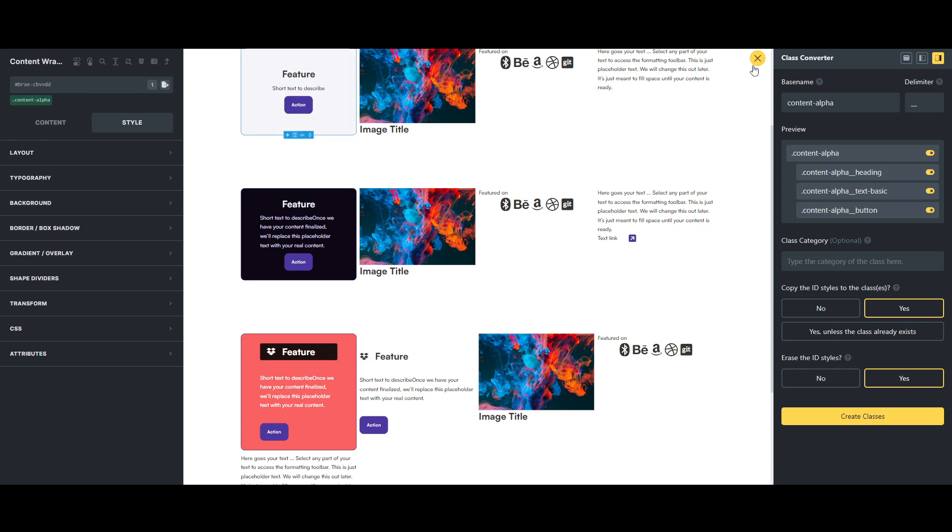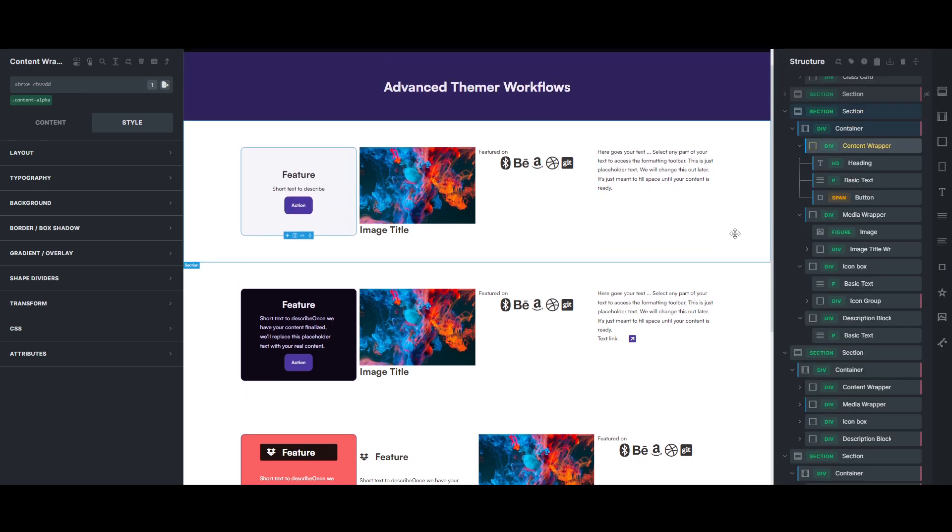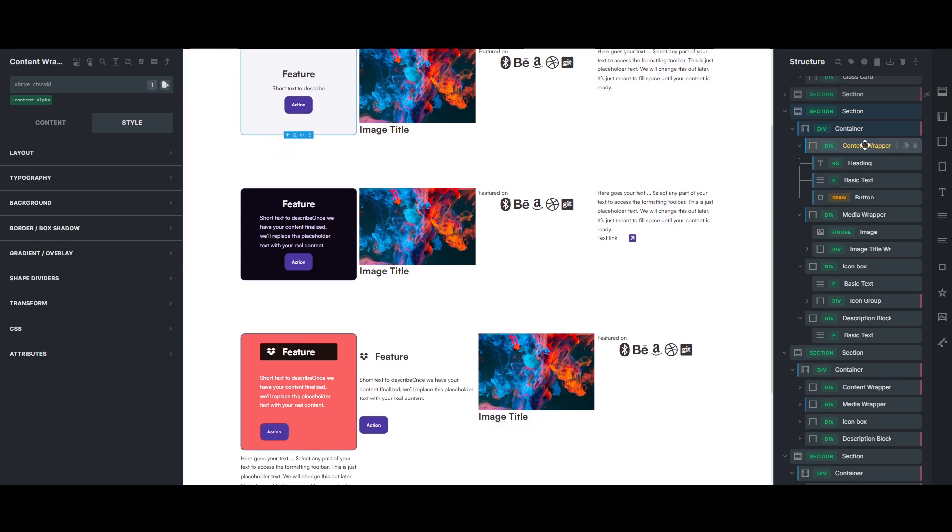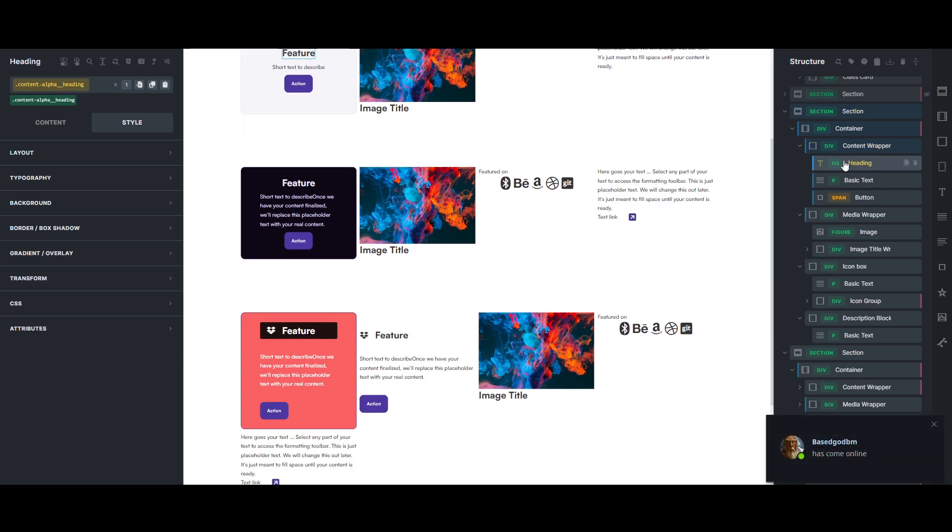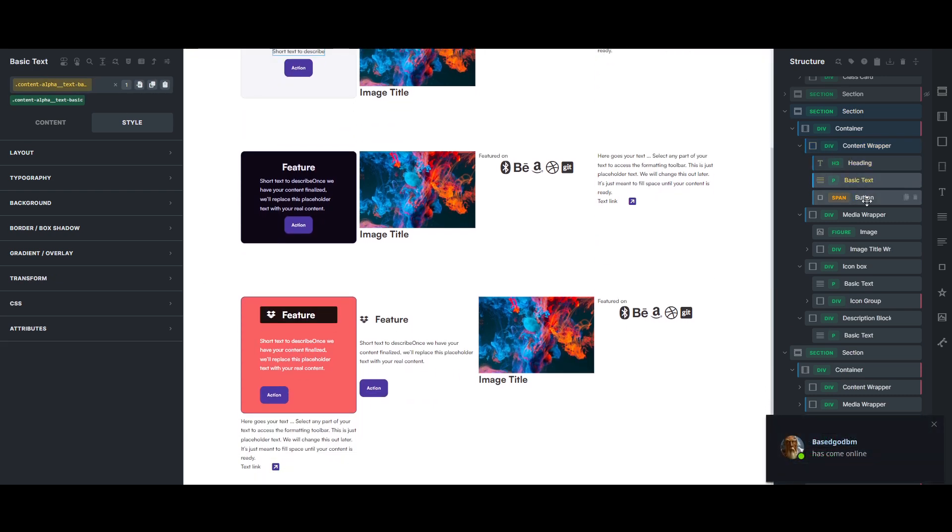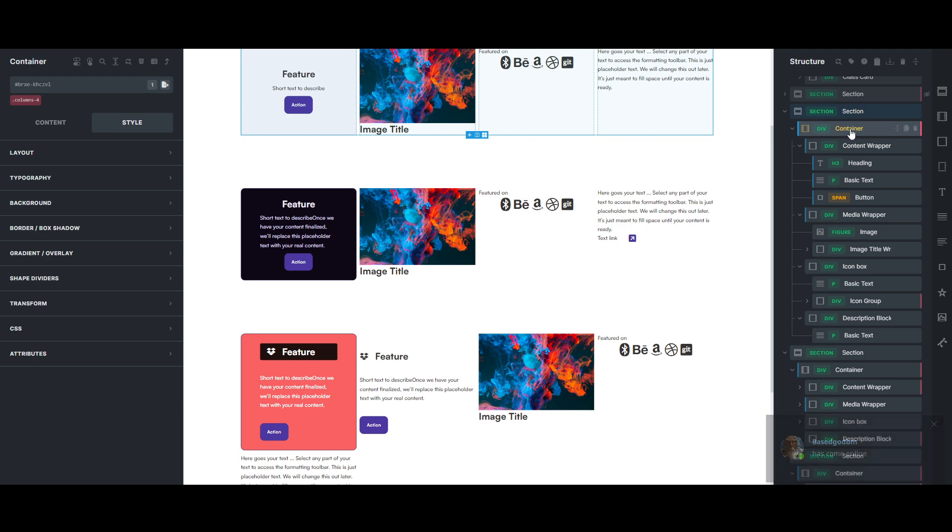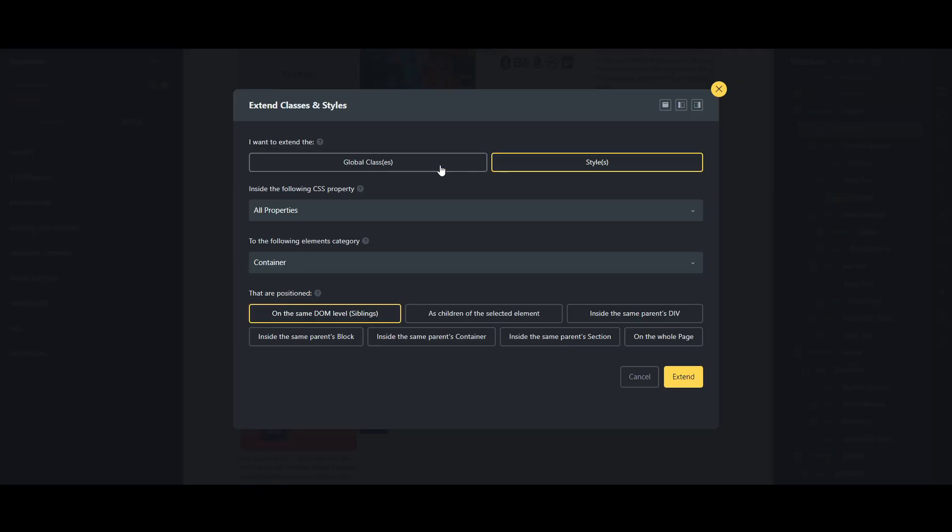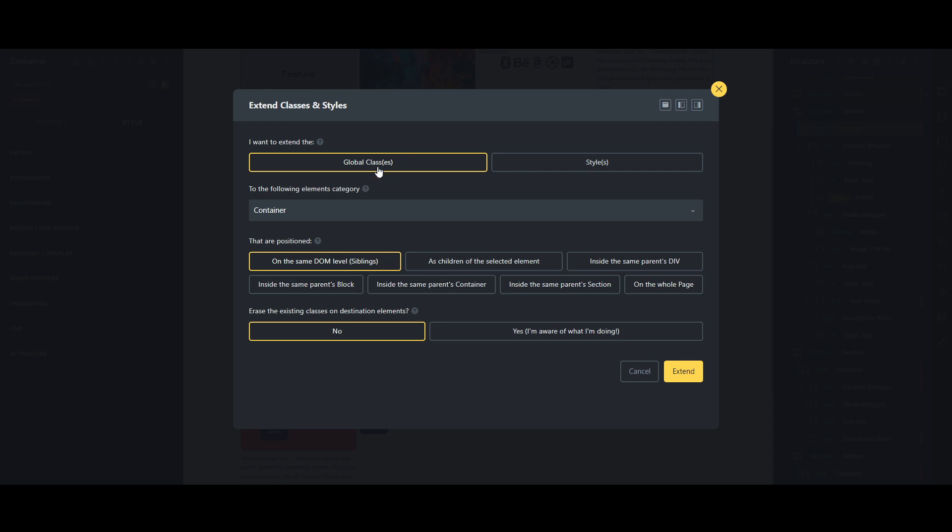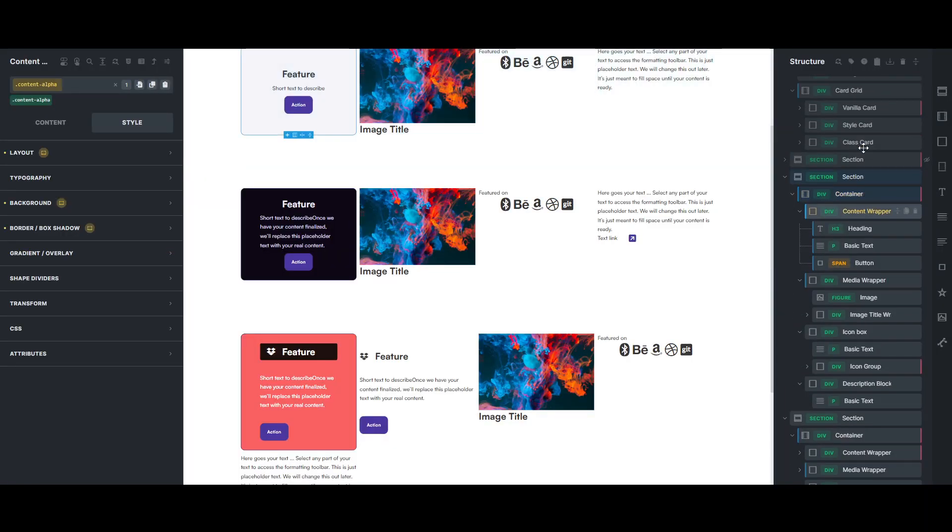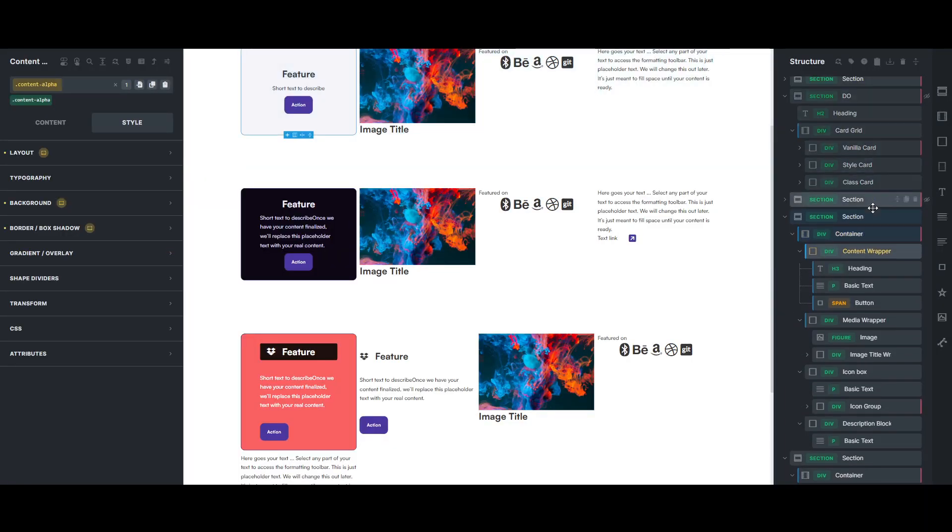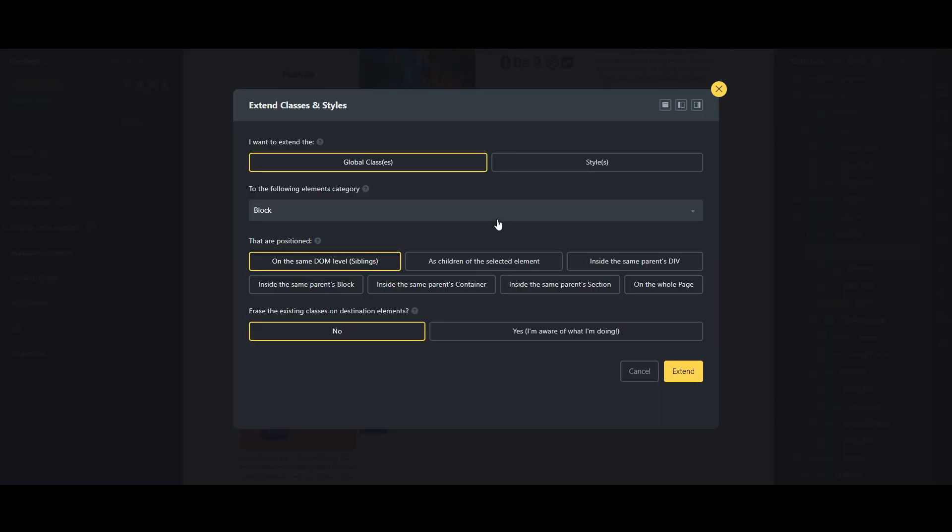And the other nice thing that you can speed up with workflow is the extend classes. And so now that those classes are made, and we have BEM classes, we can extend classes, extend global classes for the container. No, we're on the wrong element, so we need to go to the content wrapper, and click that.